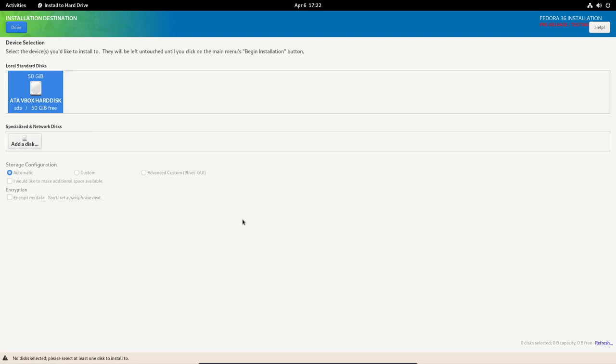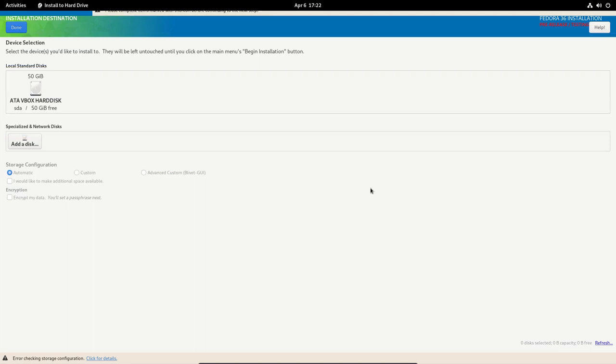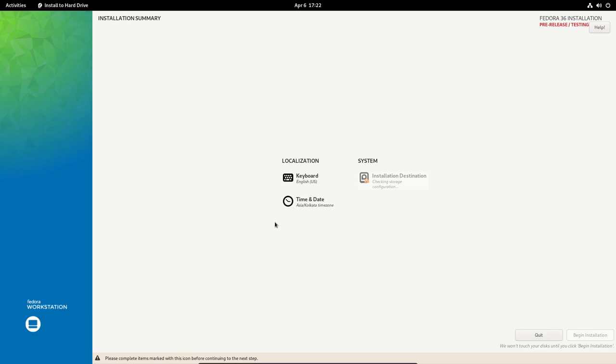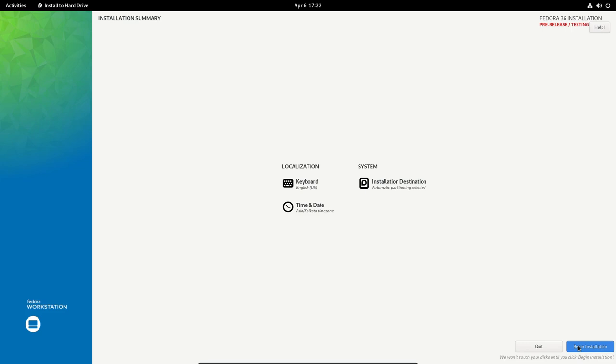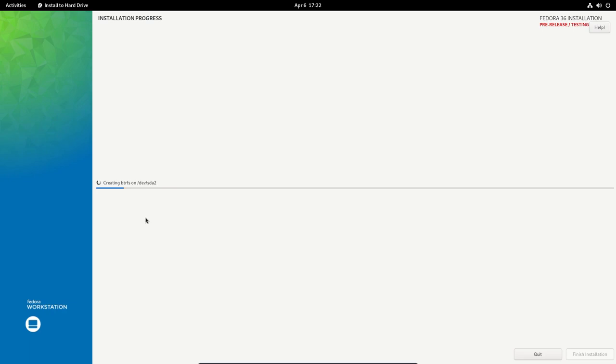System partitioning. I want to use this drive that I have selected for the VM. Click on done. For some reason it failed the first time, so I'm just going to do it again. I want to go ahead with the automatic partitioning. We can just go ahead and click on begin installation. It's creating a Btrfs partition on sda2.